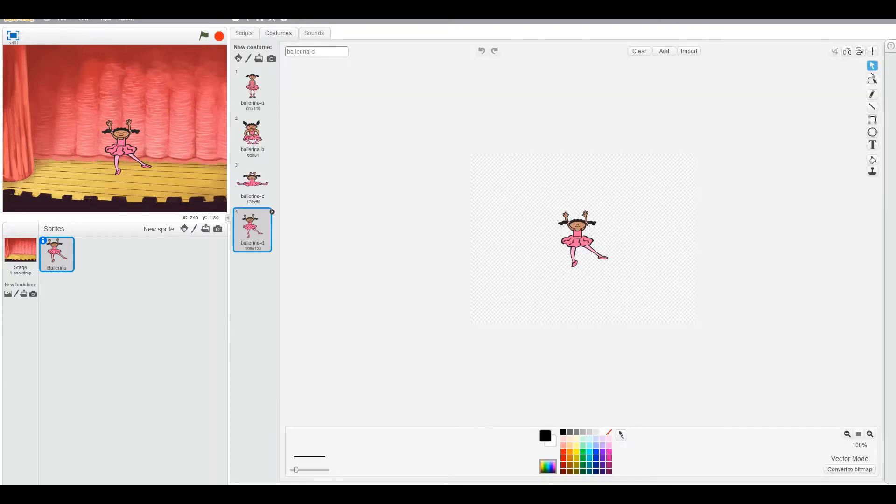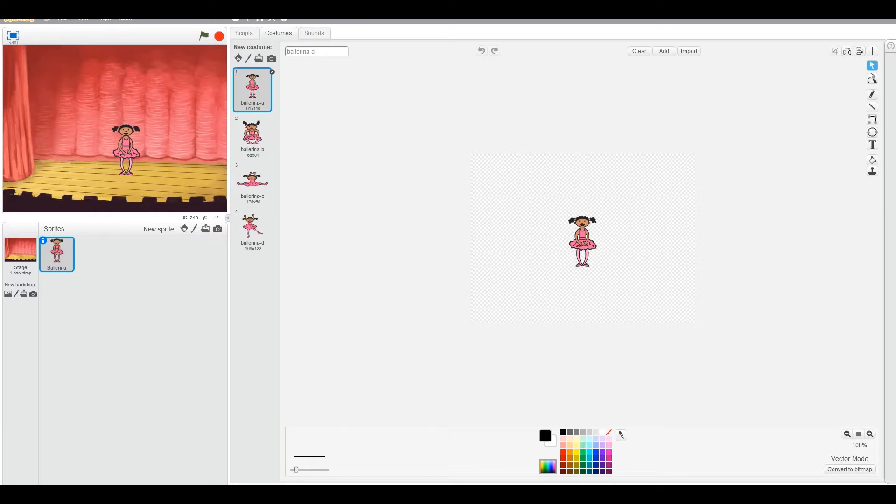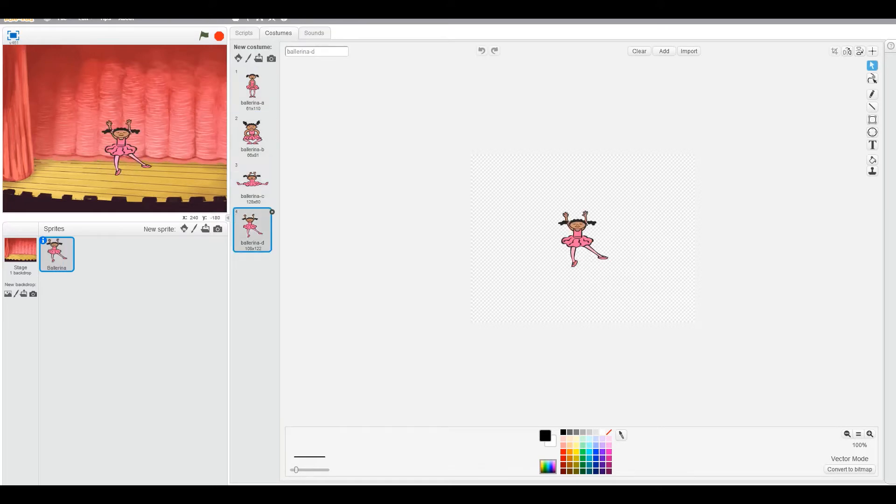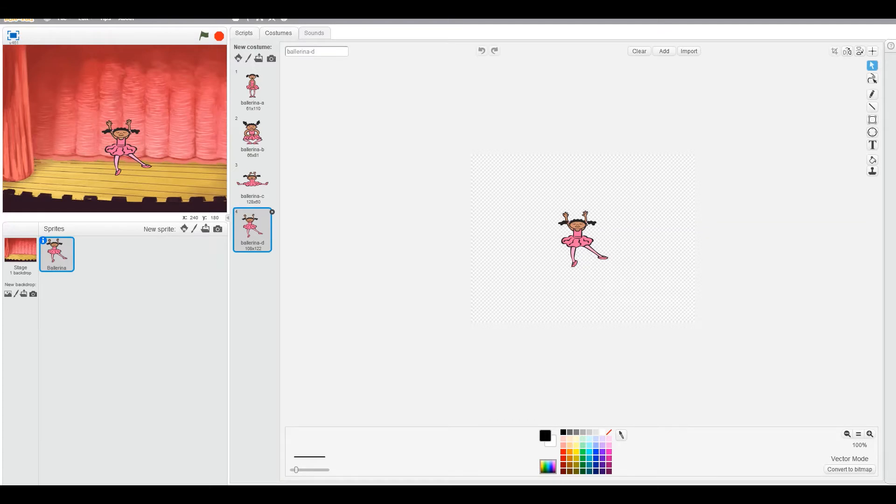Okay. So she has four costumes. She has one, two, three, four. Nice. Okay. We'll keep her in the fourth costume.